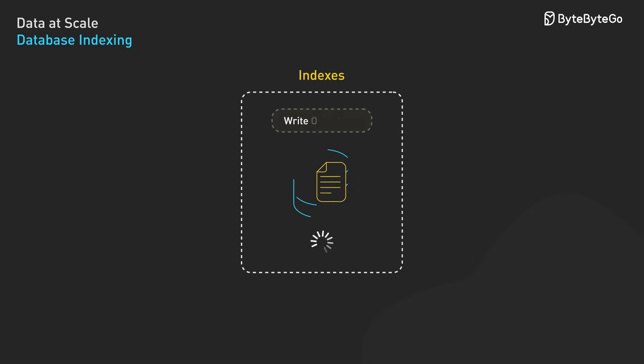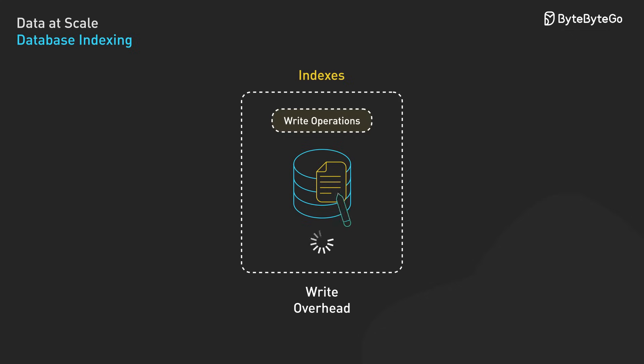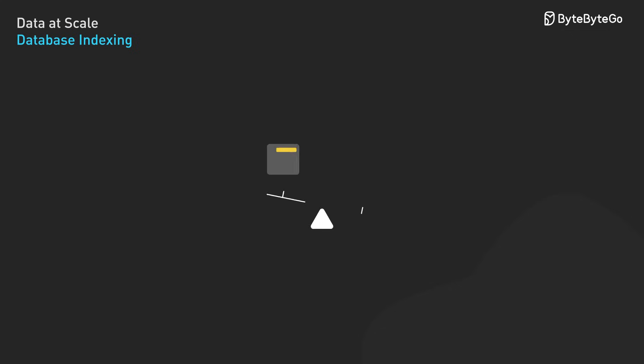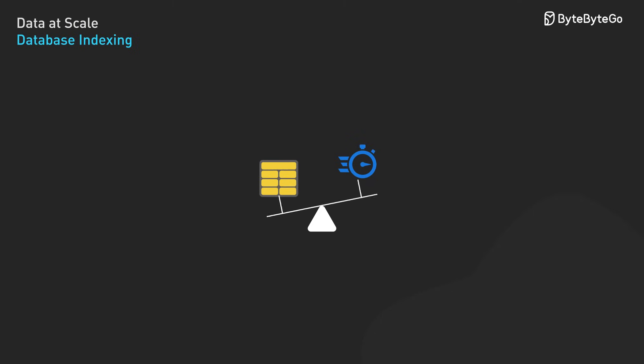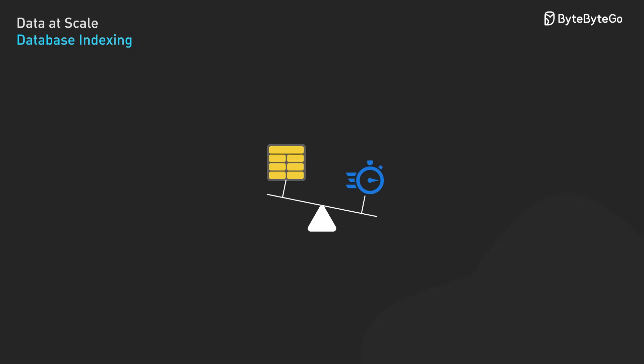However, each additional index imposes write overhead as the database must maintain these structures during inserts and updates. This presents a direct trade-off in database design that engineers must balance.